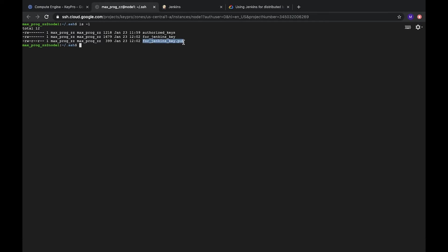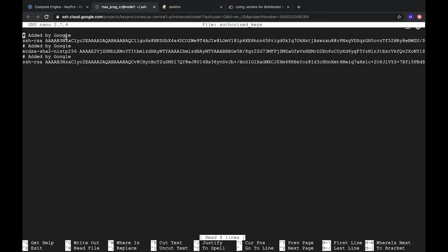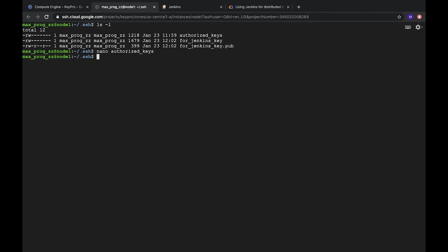This one is public key. It's public key. And this one is private. Also we have authorized keys. Let's check it. Here already we have a few added by Google. But we don't need it. What we need, we need to add our public key to authorized keys.